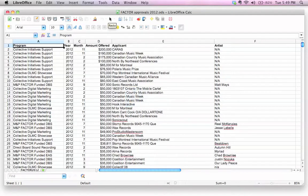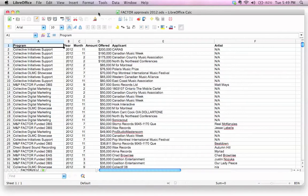I've opened up my Factor Approvals spreadsheet. If you want a copy of this, the link to download this file, the sample file, is in the show notes. So what do I mean by freezing a column?